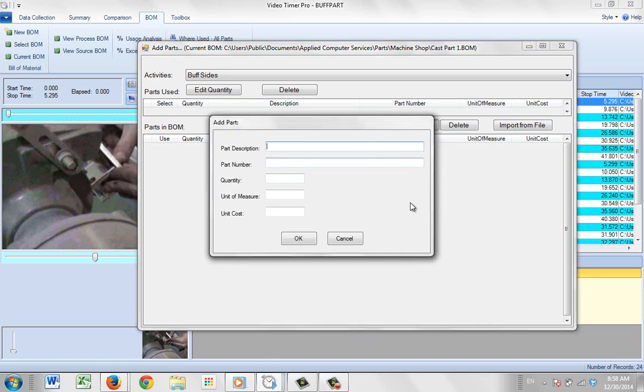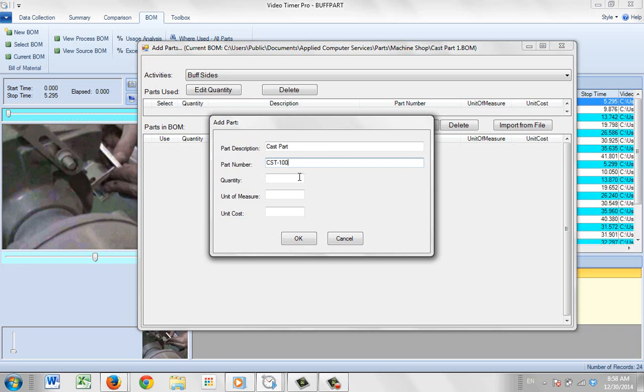We're going to give the part description, so this is going to be a cast part. And we'll give it a part number, so let's call it CST-100. The quantity, let's say in this particular batch there was going to be a quantity of 18.